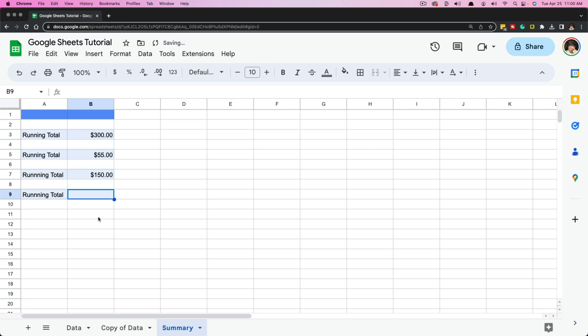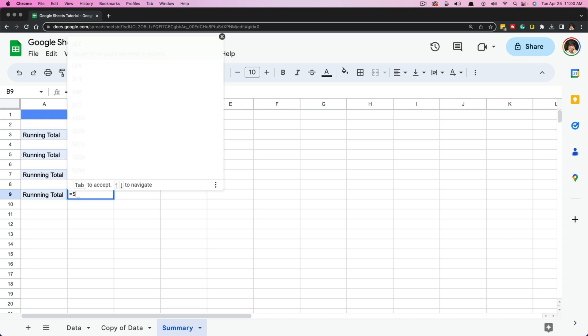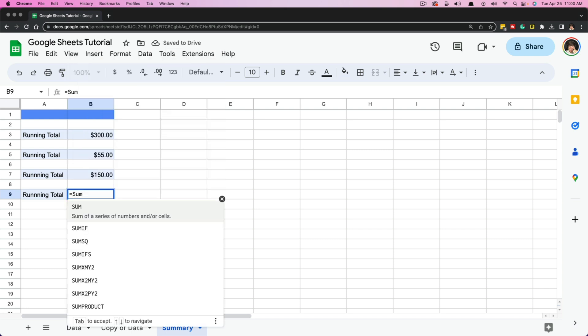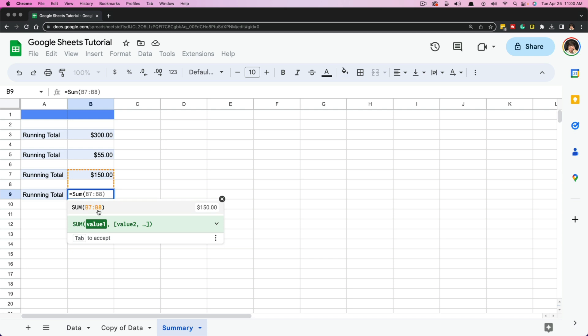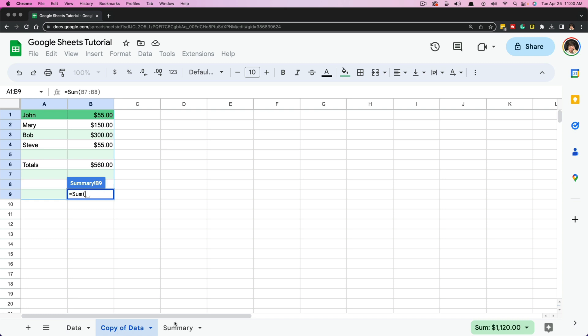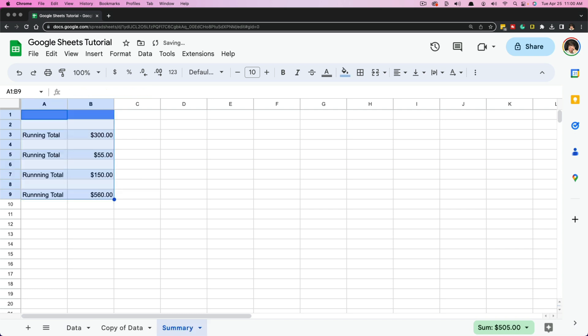And now what I want to do is go to equals and then go to sum, and then go ahead and have our parentheses. And now that that has started, we want to go to the worksheet that we want to pull from and then select all of these cells that we want to add up, and then go ahead and close our parentheses and then hit enter. And as you can see, that will total them out from a different worksheet.